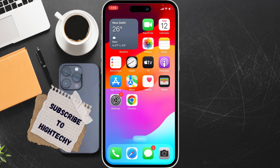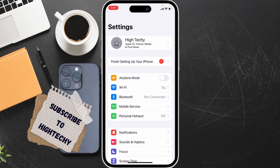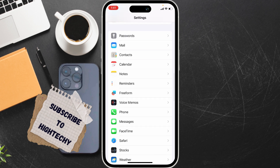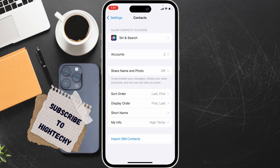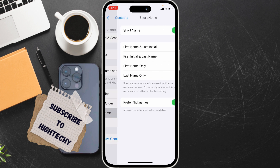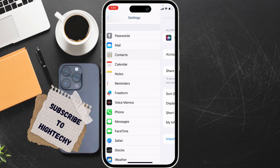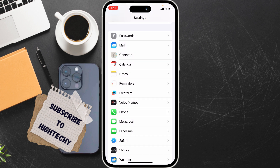The second fix is to adjust the contact settings. Go to Settings, tap on Contacts, and select Short Name. Ensure it is set to First Name Only, and make sure Prefer Nickname is turned on.